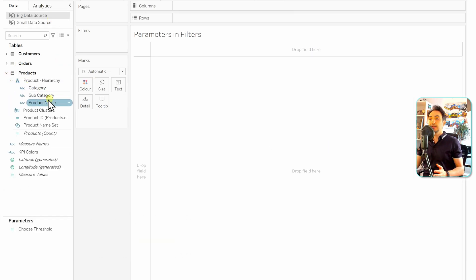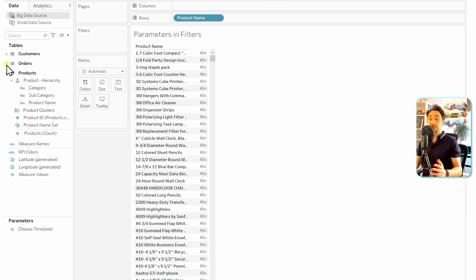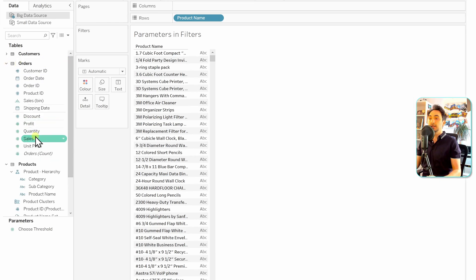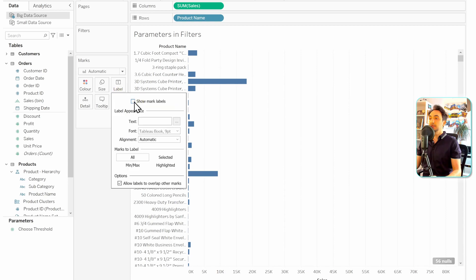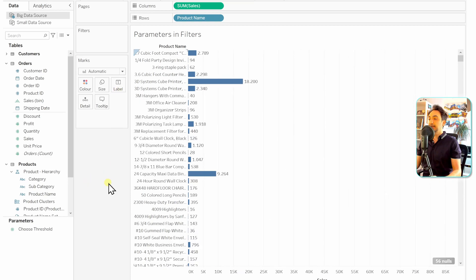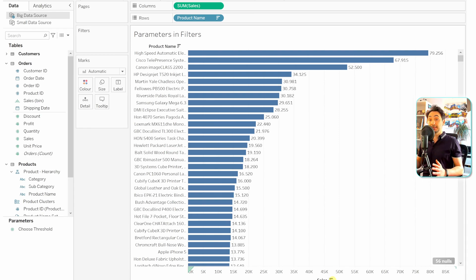Let's go to the products and take the product name — double-click on it. Now we have a list of our products. We need a measure, so we're going to go to the orders and take the sales — drag and drop it over here. As usual, let's add labels and sort it descending.